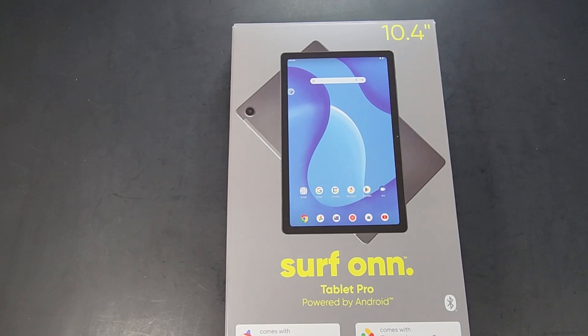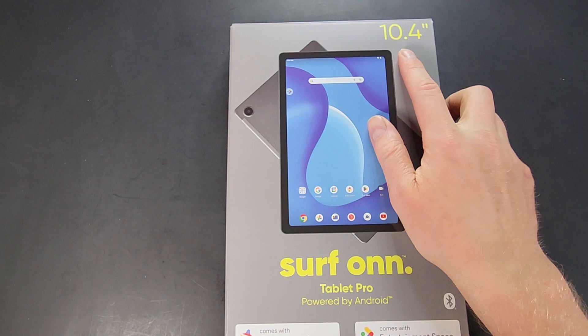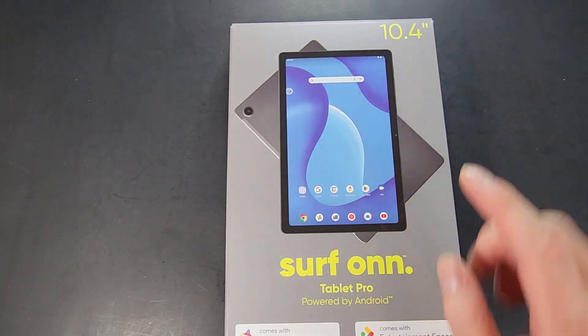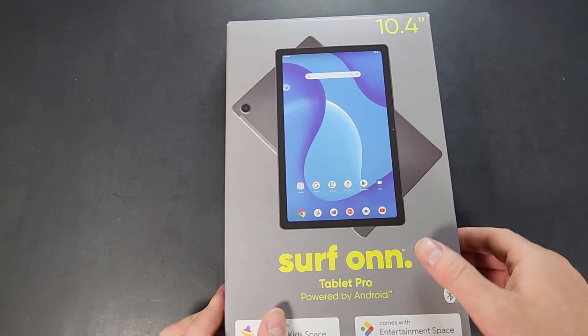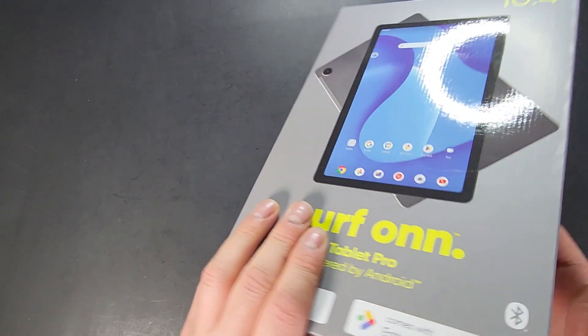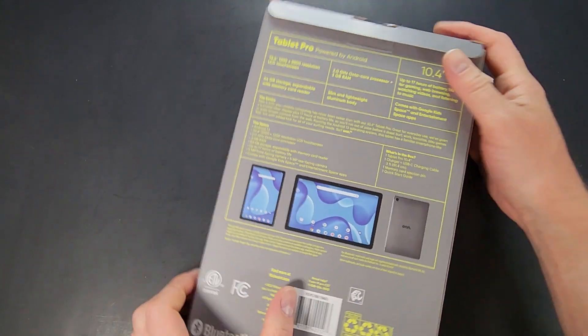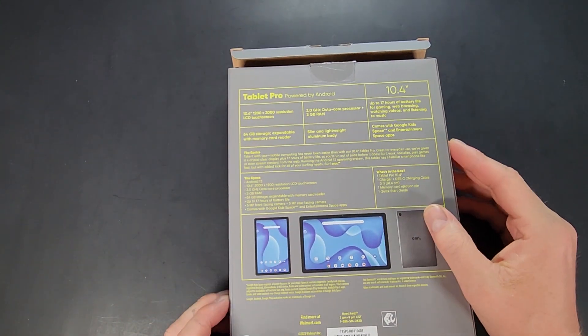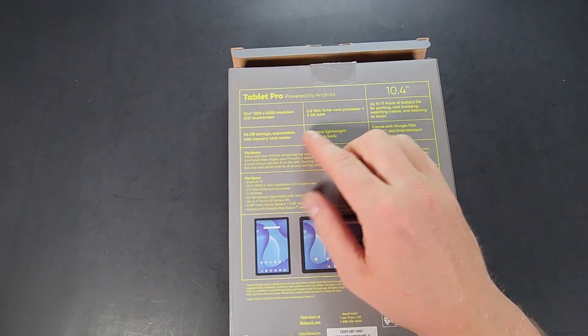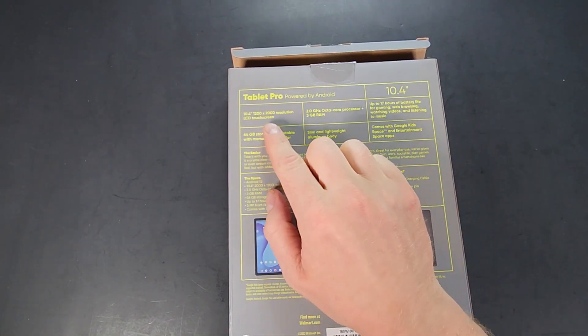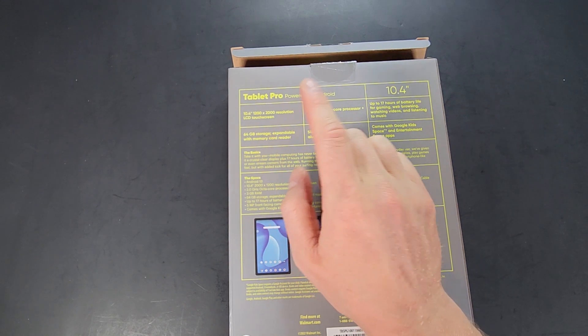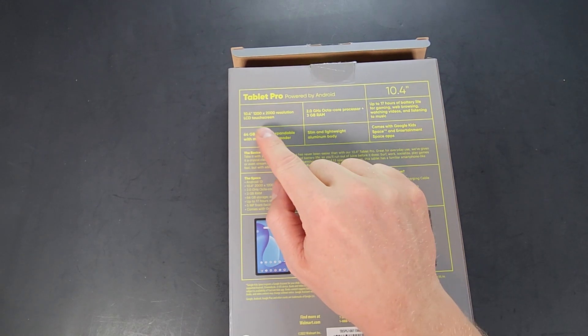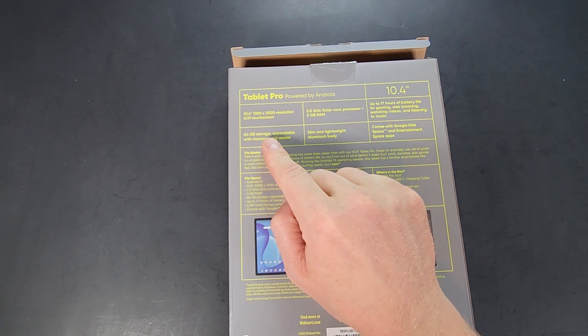Hey everyone, this will be an unboxing of the Surfans 10.4 inch Tablet Pro. This is from Walmart. Flip this guy on over. So again, Tablet Pro 10.4, 1200 by 2000 resolution LCD touchscreen, 64 gigabytes of storage which is expandable.